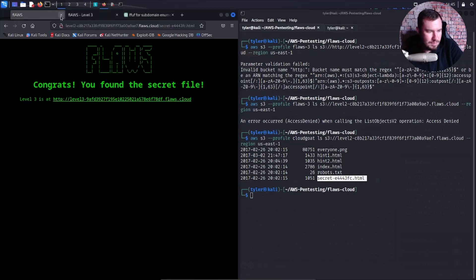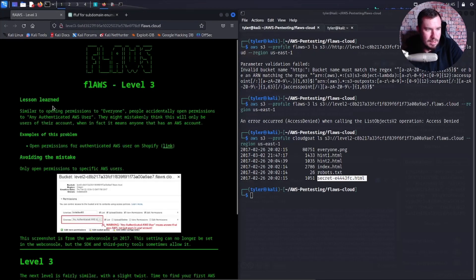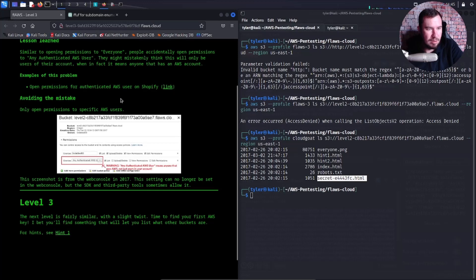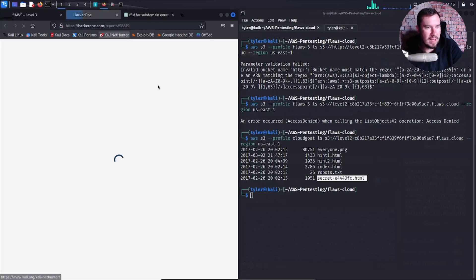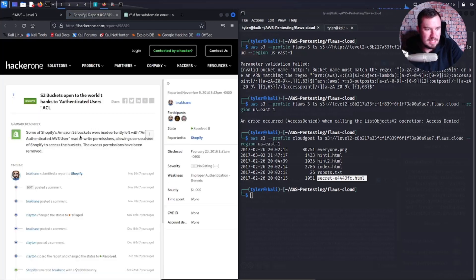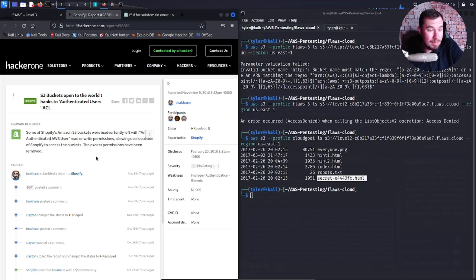Flaws level three. Similar to opening permissions to everyone, people accidentally open permissions to any authenticated AWS user. They might mistakenly think this will only be users of their account, when in fact it means everyone that has an AWS account. Let's look at the real world example — some of Shopify's Amazon S3 buckets were inadvertently left with any authenticated AWS user read or write permissions.